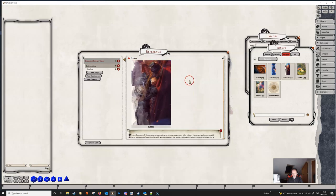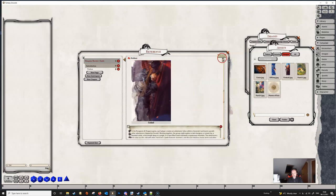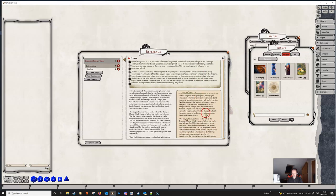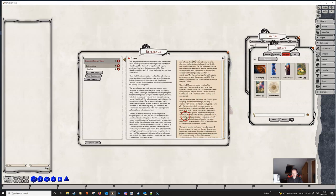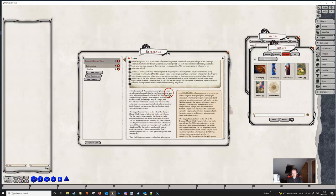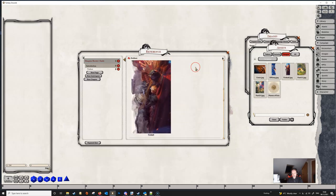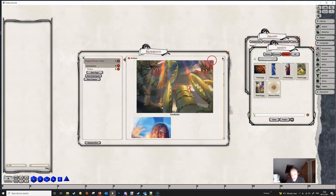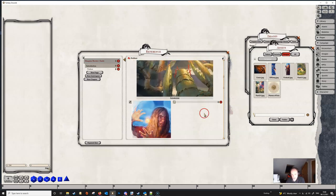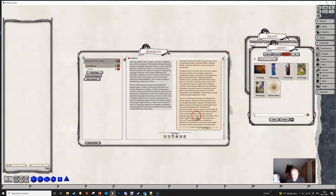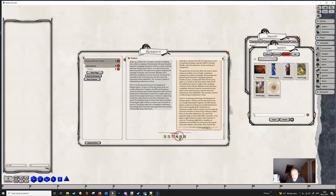If you want to see how things are looking, you can just lock the page and it'll get rid of all the extraneous editing elements, so you can see how your page is actually going to look when it's read by the user.